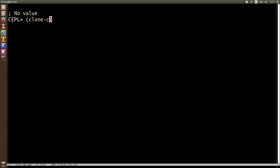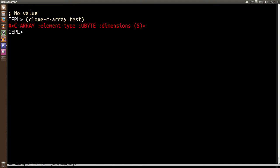If you want another copy of a given array, you can say clone c-array test and it will give you a new one.